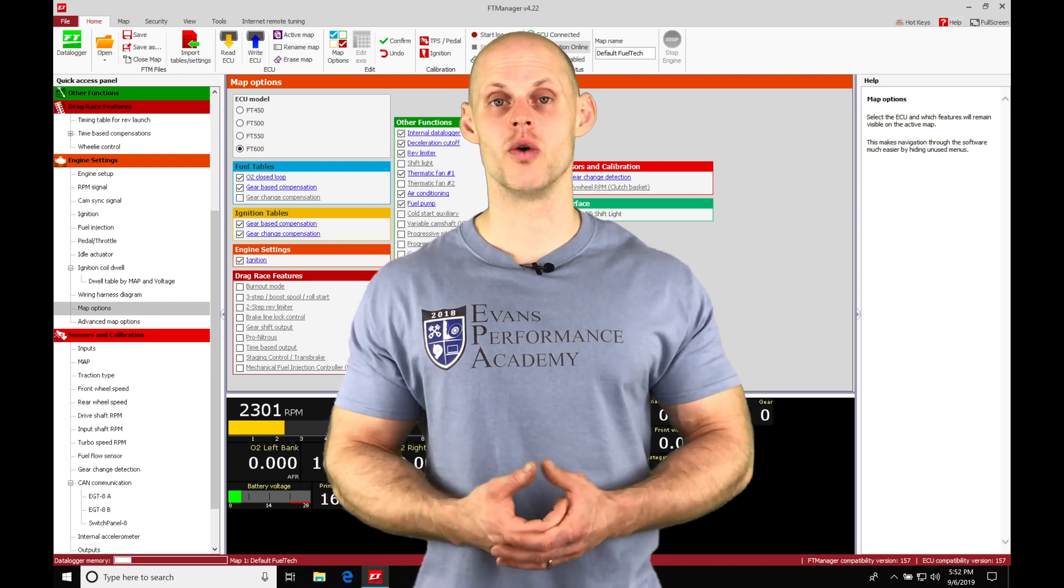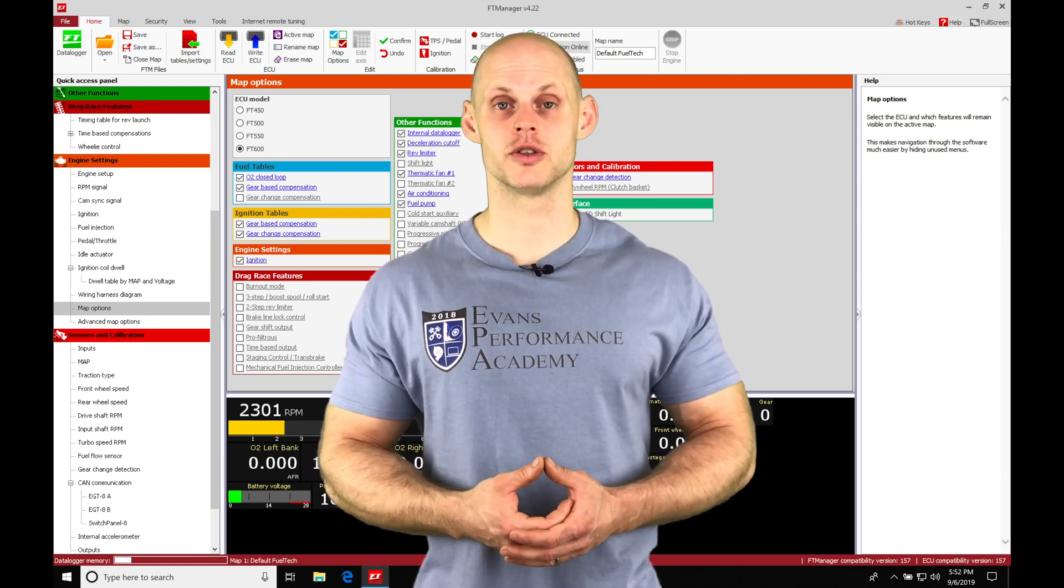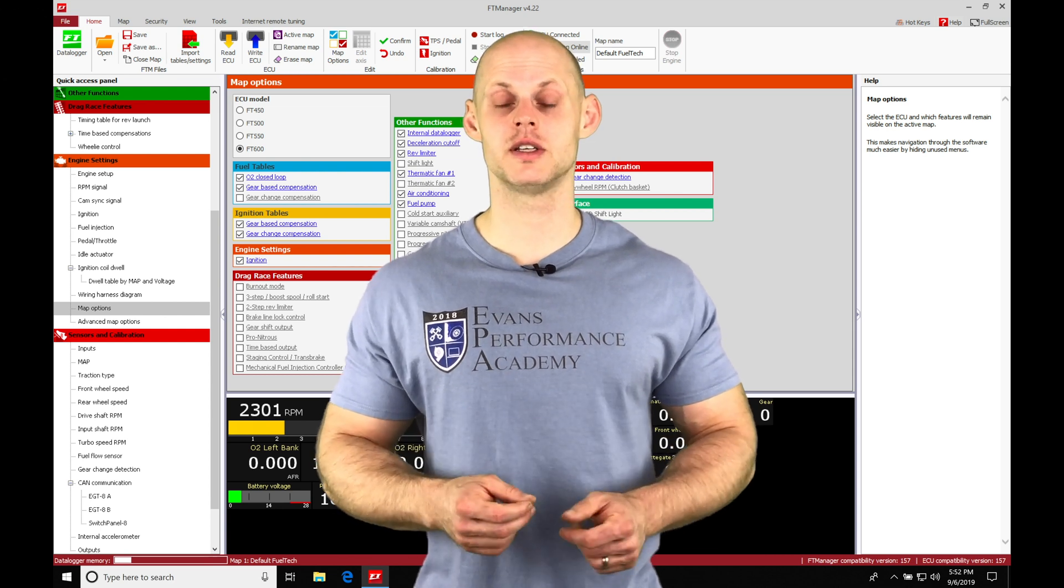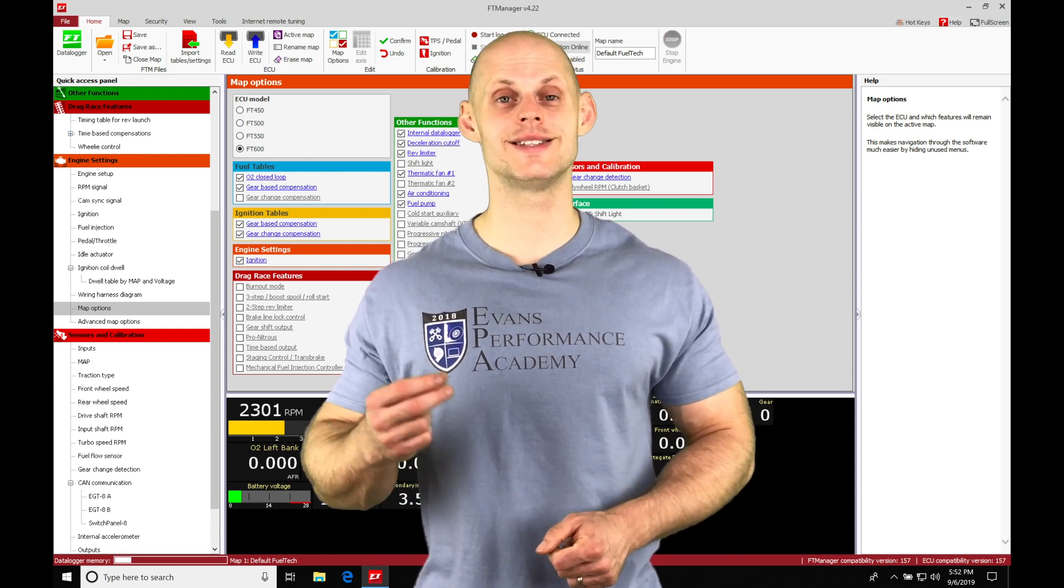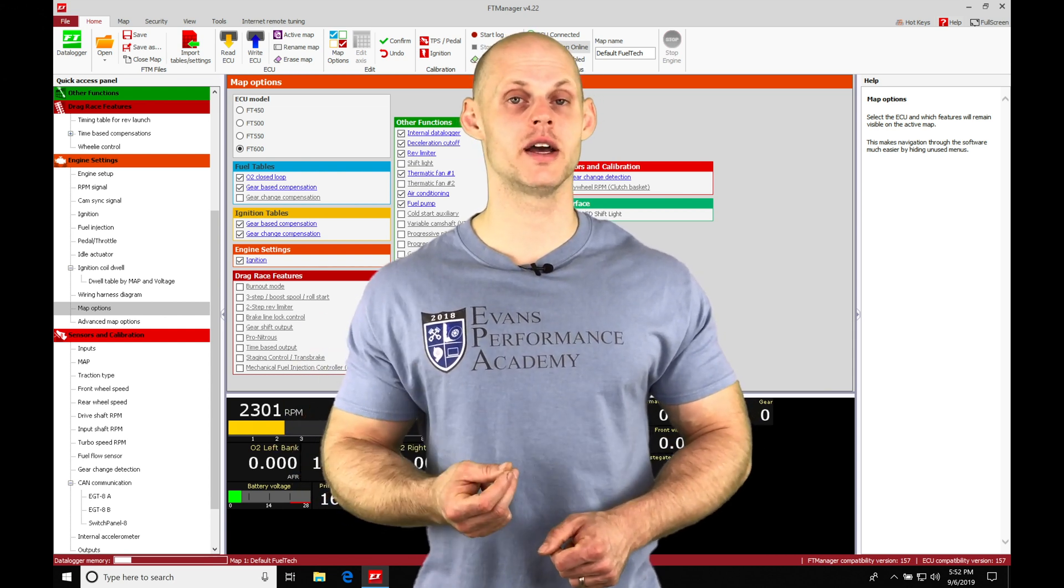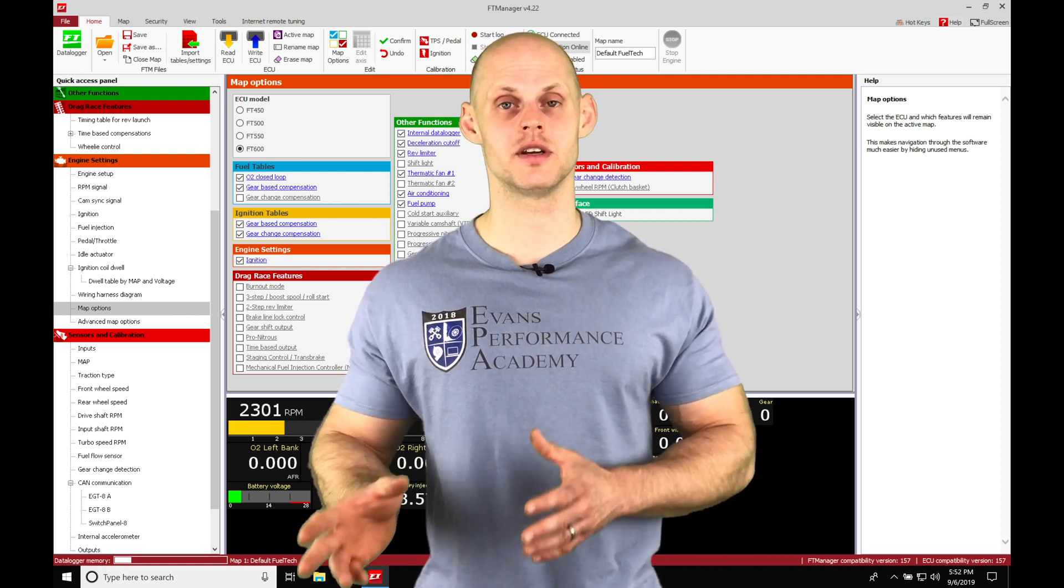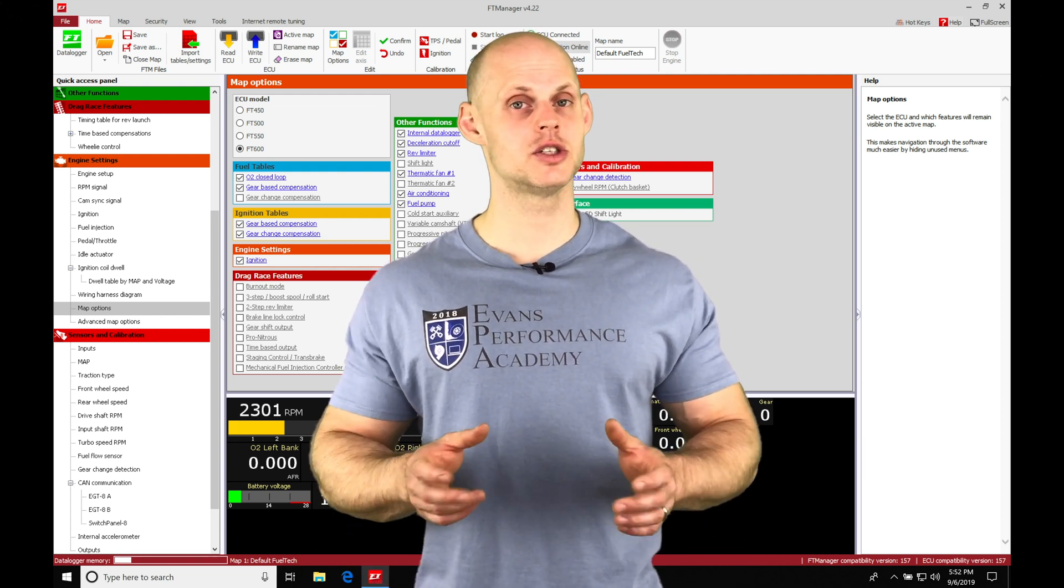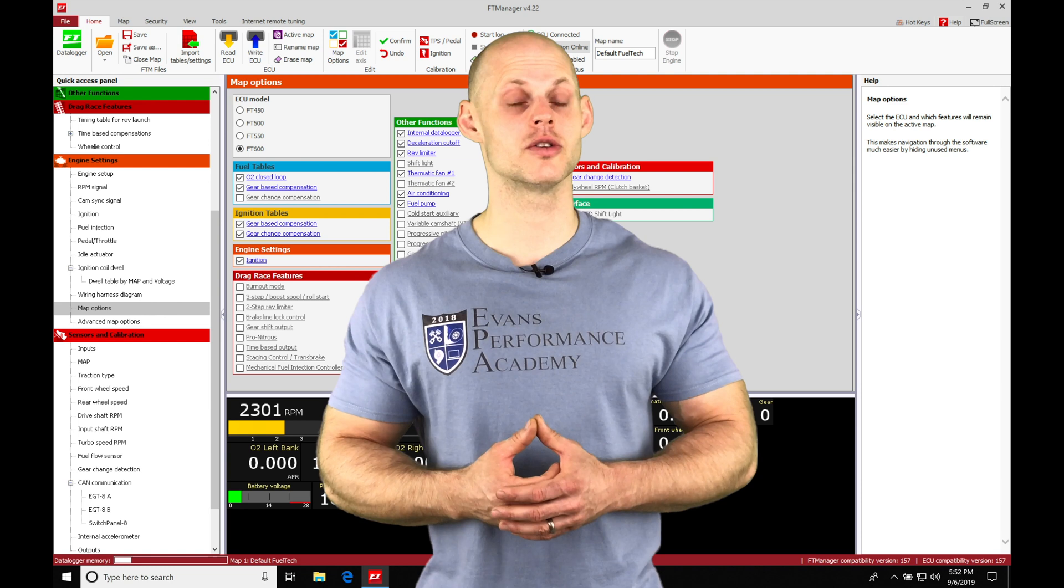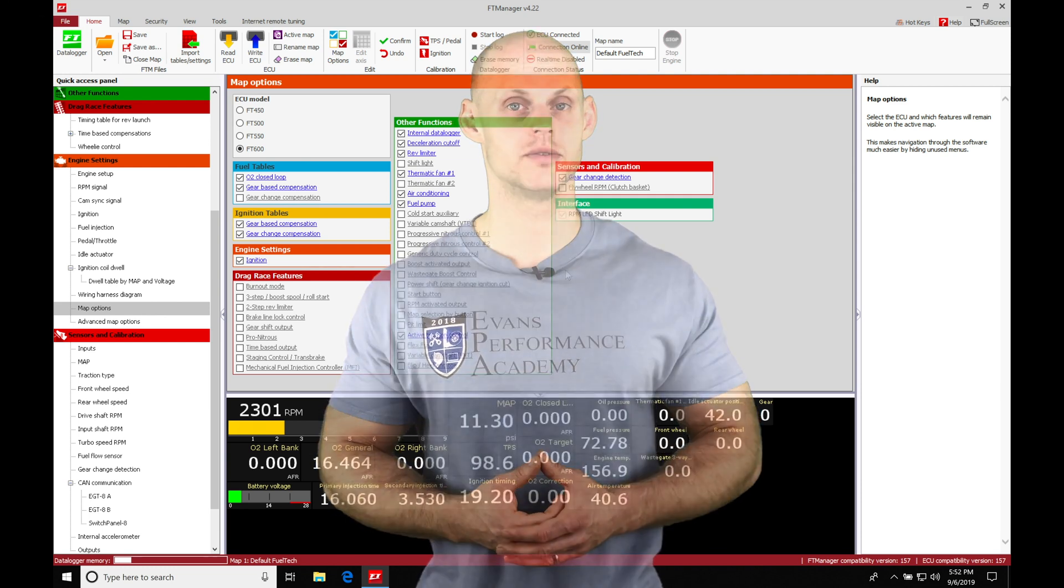I'm going to go through all the different methods for our two-step launch control feature in this video. We're also going to take a look at how we can set this up to build boost off the line if we're turbocharged. So there's going to be a whole bunch of things to cover in different scenarios. So let's jump into our video here so we can get started learning how to work with our two-step launch control.